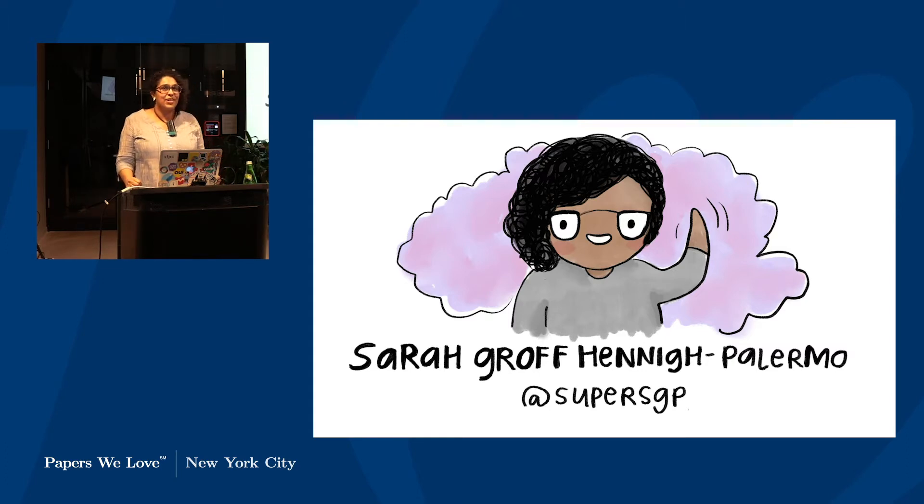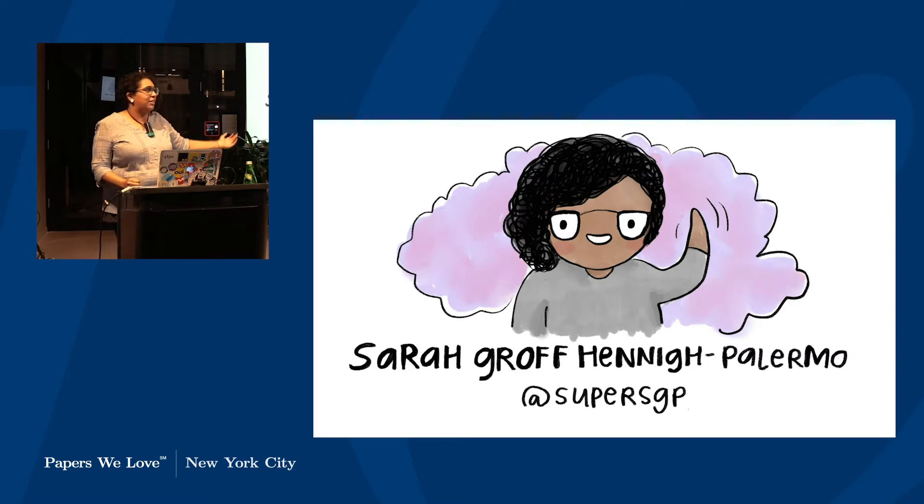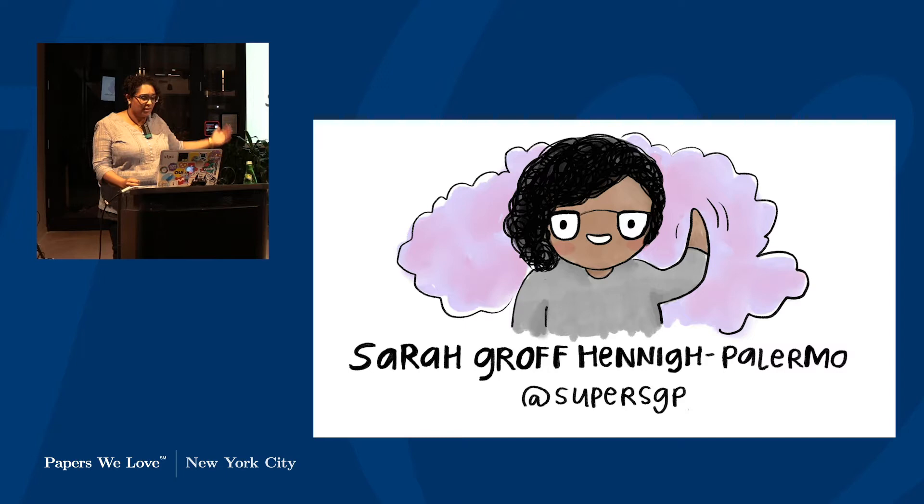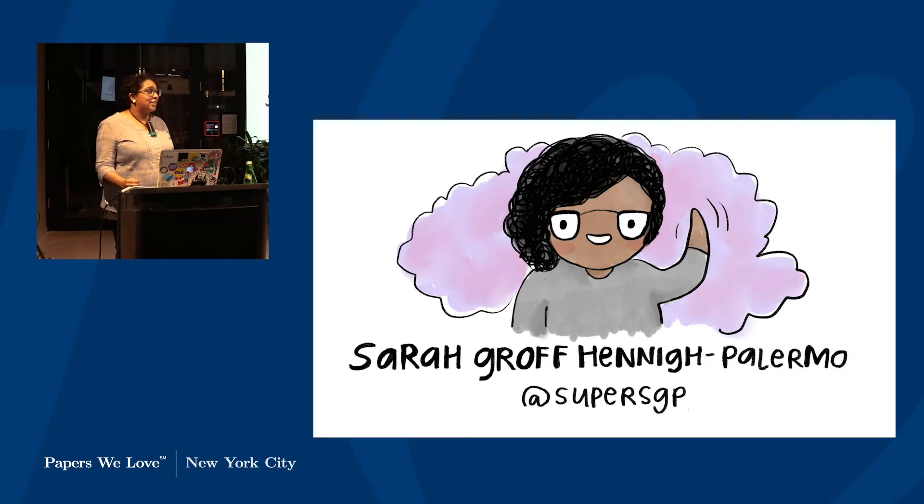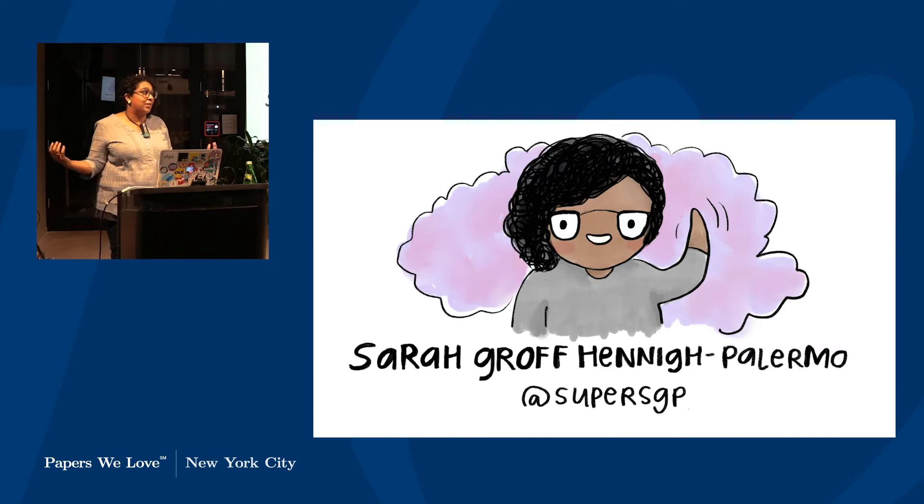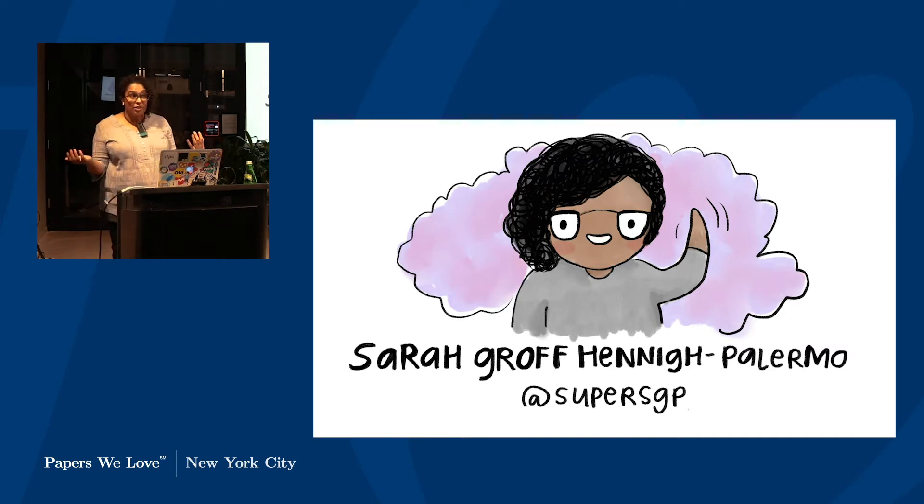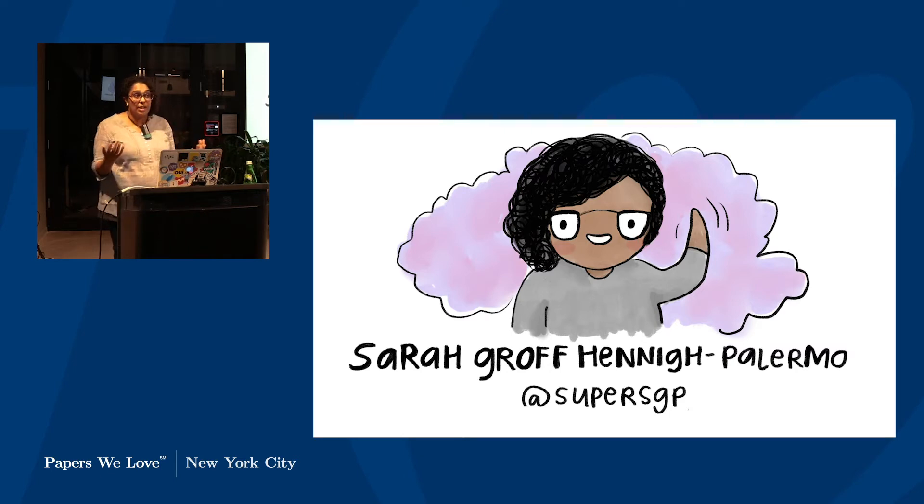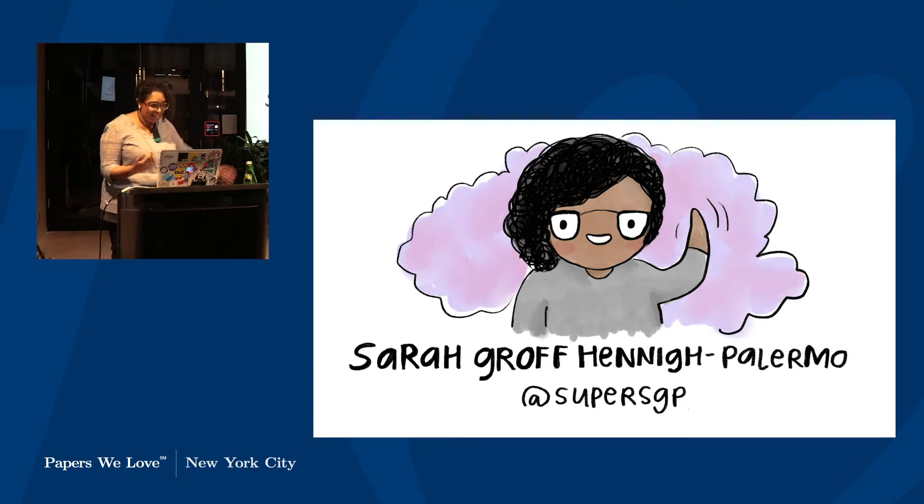Hi everybody, so as you can tell from these slides projected while you ate pizza with my little cartoon face, my name is Sarah Groff Hennie Palermo. I exist on Twitter as super SGP, so if you like or hate the opinions you hear today, if you're interested in opinions about the MTA or the L train, I highly suggest following this account.